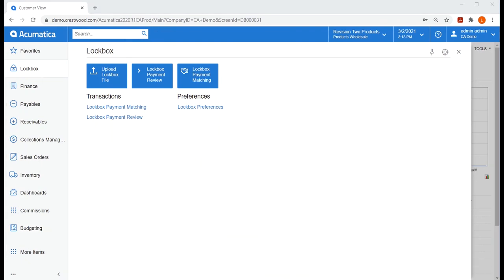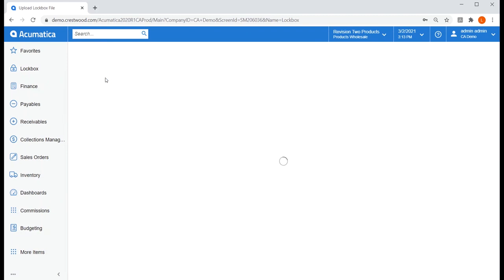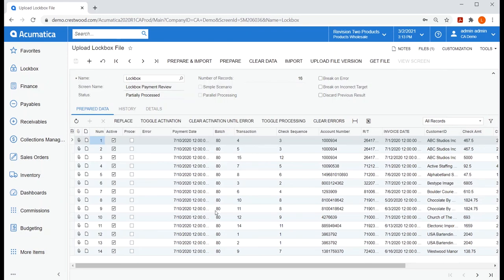Earlier today, I logged into my bank's website and downloaded the lockbox file they provided to my hard drive. As you would guess, I'll now select Upload Lockbox File, which will automatically open an import scenario.